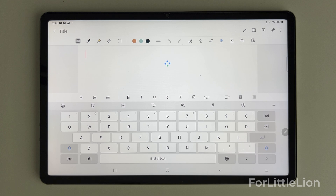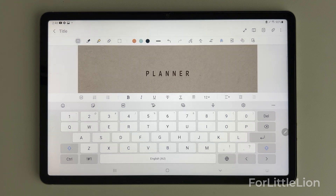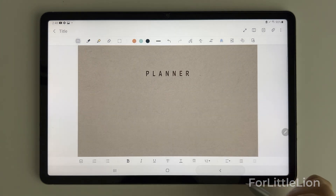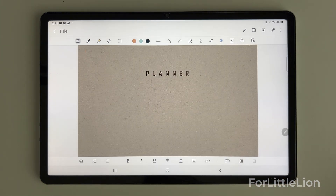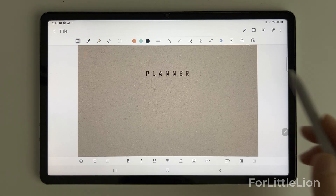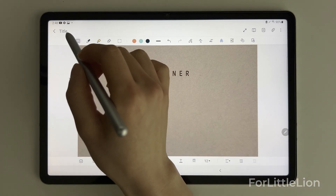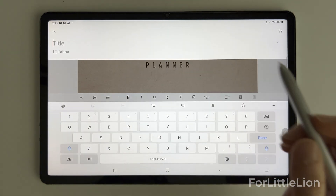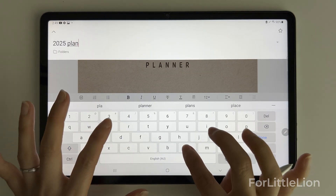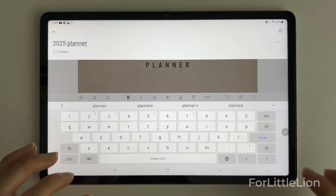force quit Samsung Notes, restart your device, and try again. Now we have the planner opened in Samsung Notes. Tap the title field to give the planner a name.